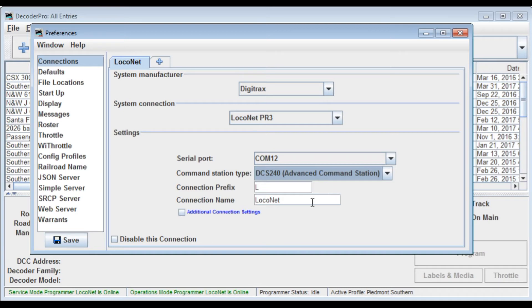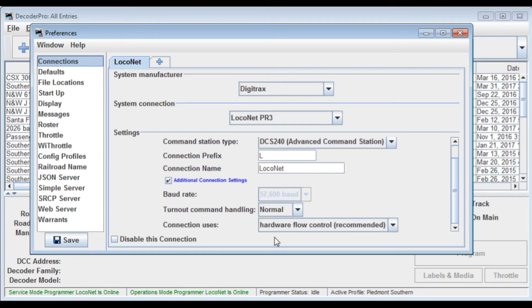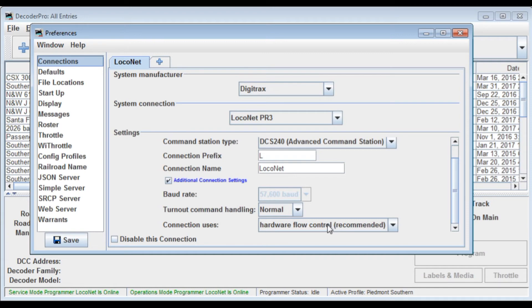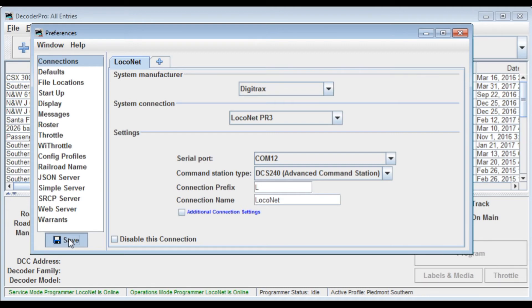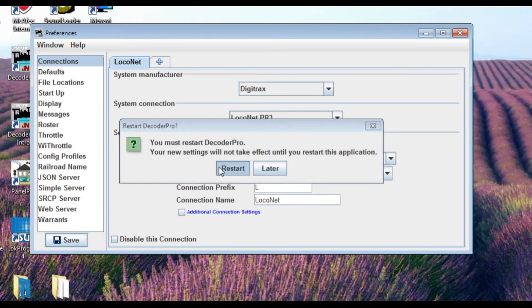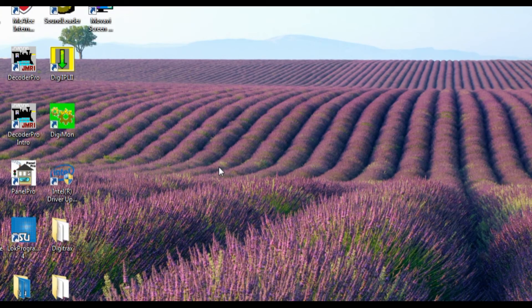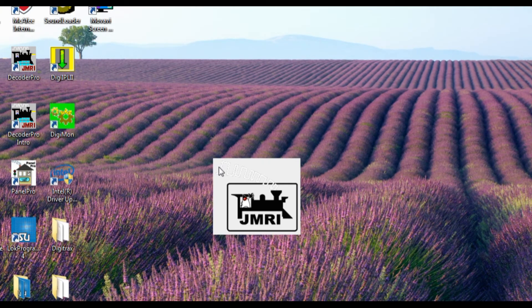And once all those are set, there are some additional connection settings. But as you can see, there's not much here that you have to worry about. The turn out command handling is set to normal and connection uses hardware flow control which is the recommended setting. So I basically never bother with checking these additional settings. Okay, once that's done, if you made any changes, you have to save and restart the system in order for Decoder Pro to be able to recognize the device that you're using. So let's just wait a second for this to restart.